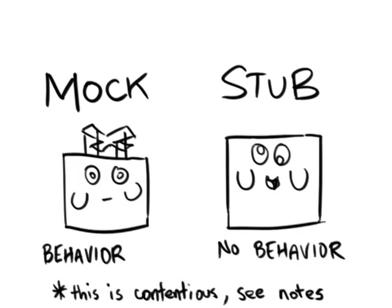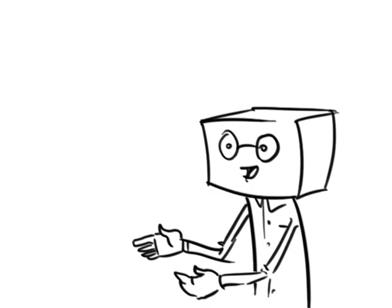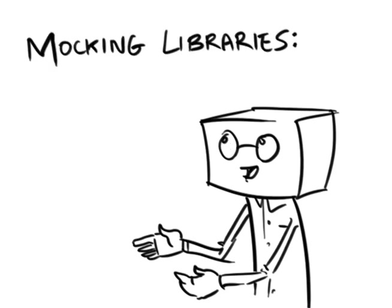And once again, while writing the class yourself isn't that hard, there are dozens of mocking libraries out there that'll do this for you with a minimum of fuss.